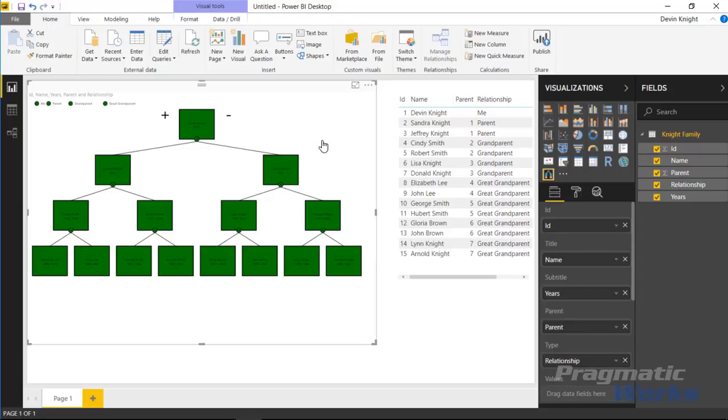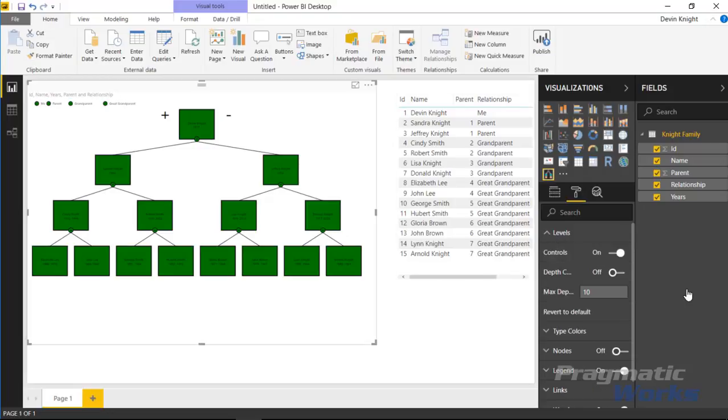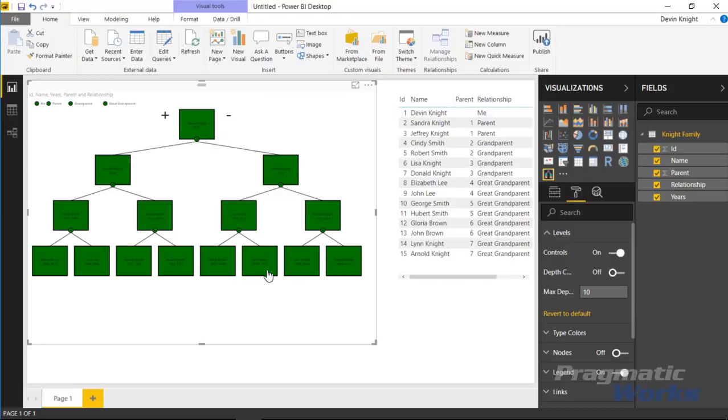The next step we're going to do is go look at the formatting section. I'll make sure I have the visual selected and go over to the format section here. We're going to look at the levels here first. If you go over to the level section you'll find you can turn on or off that little control that we saw here up in the plus and minus area. If I wanted I can turn that off and make it so people cannot actually drill in or drill up on that hierarchy.